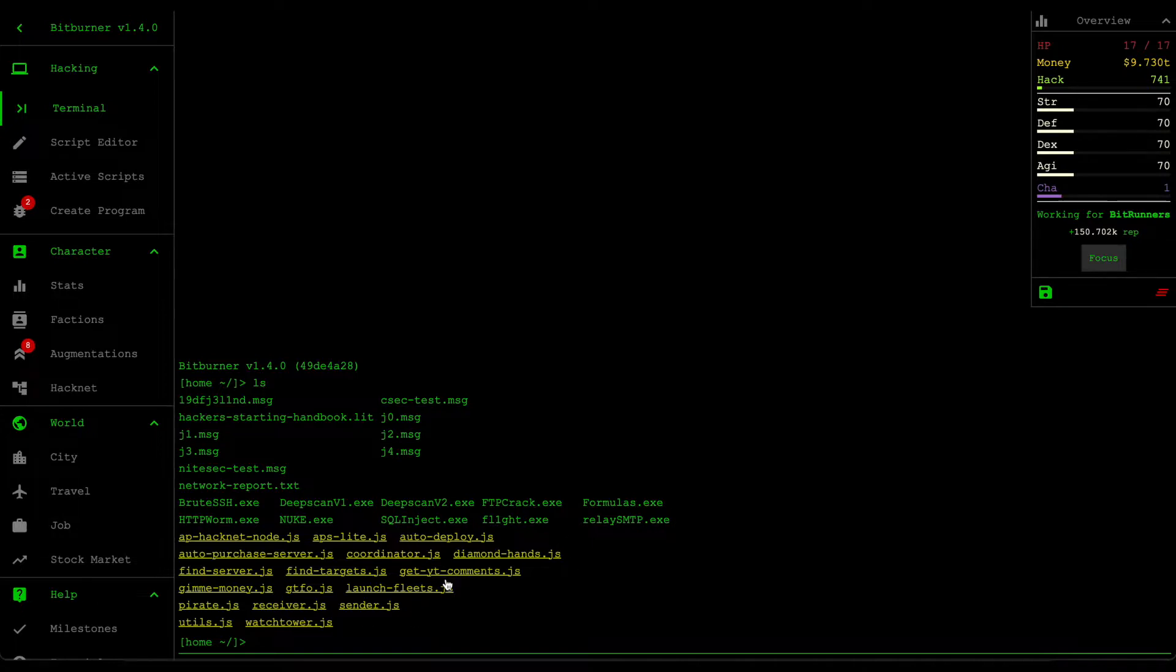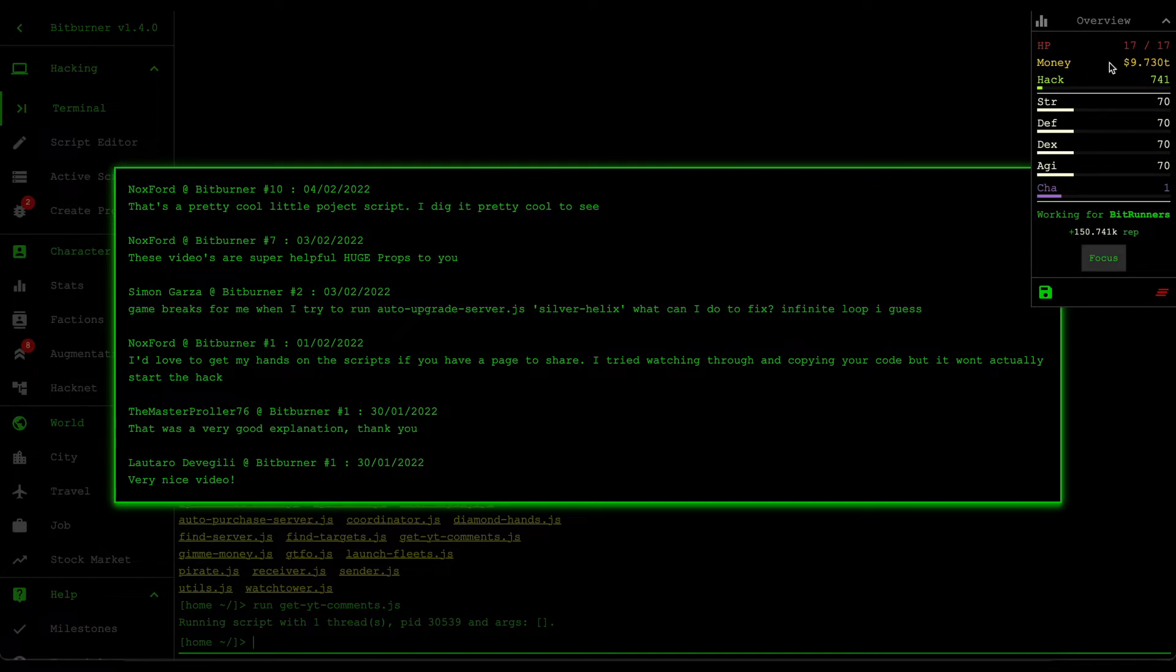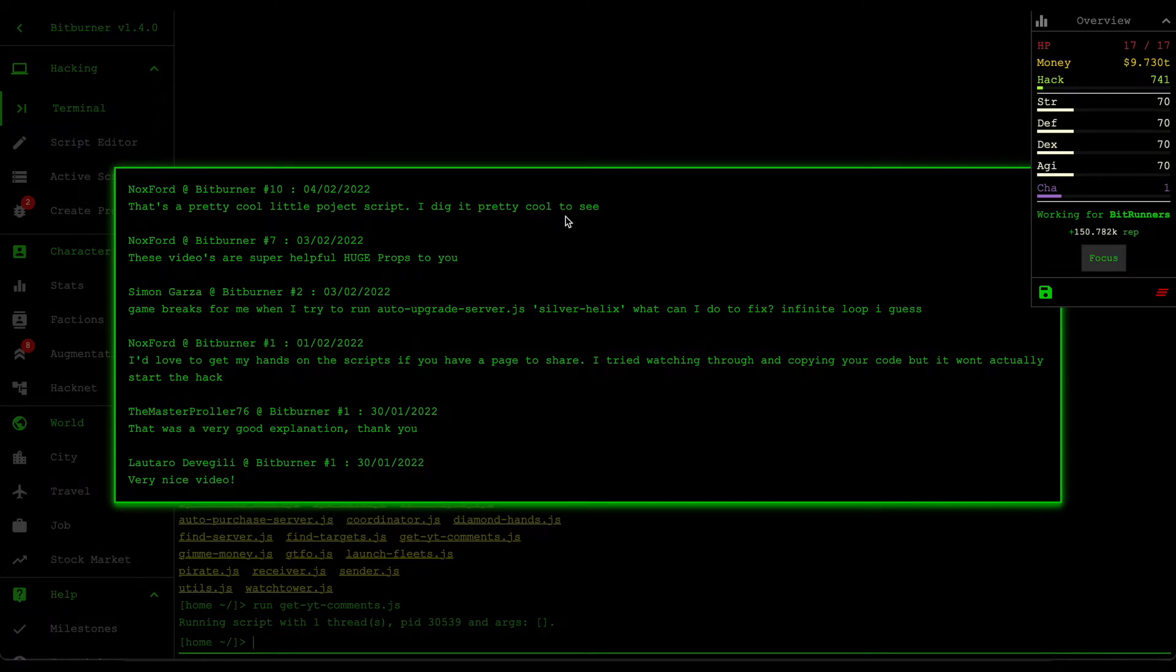But before we do that, let's go through some comments. Cool, looks like we have two new comments from Knoxford. The first one says that's a pretty cool little project script, I dig it, pretty cool to see. Yep, thank you. This was from BitBurner number 10, the reading comments YouTube video.